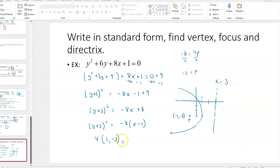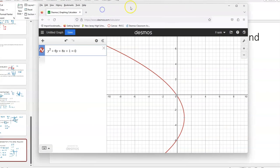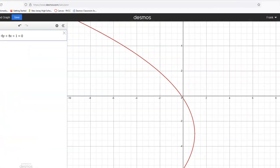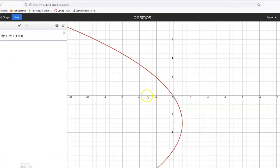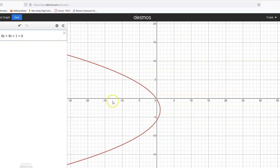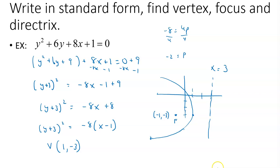We can verify on Desmos by entering y squared plus 6y plus 8x plus 1 equals 0 directly. Sure enough, the vertex is at (1, negative 3), it opens to the left, the directrix is back here, and the focus is out front. Thanks for being part of this course and watching the video series. Best of luck at the end of the semester, and on to calculus after this.